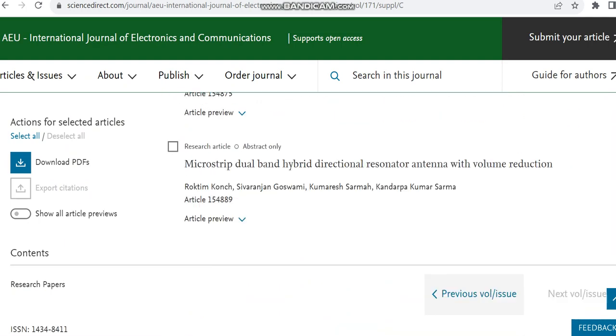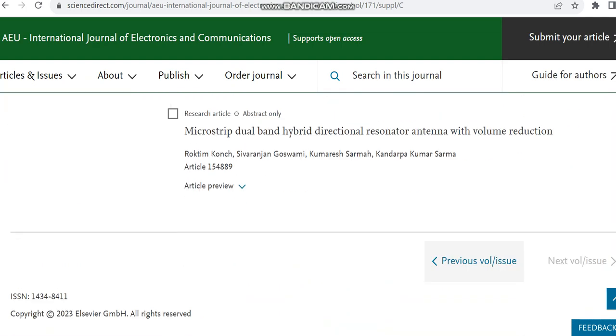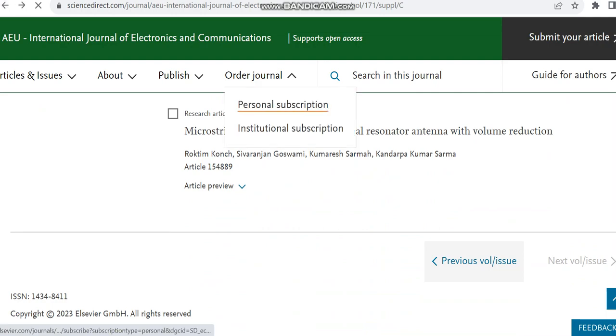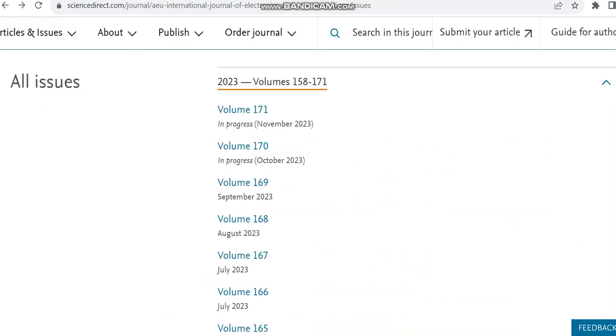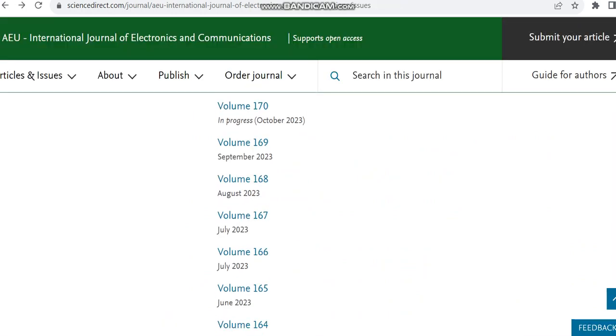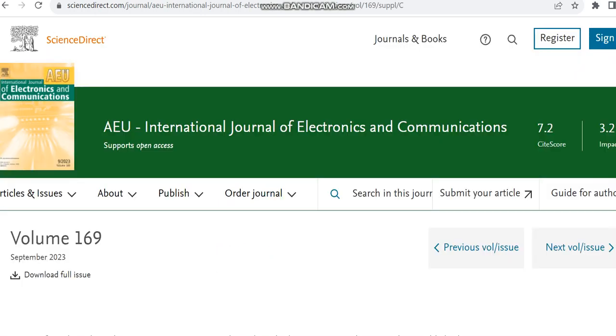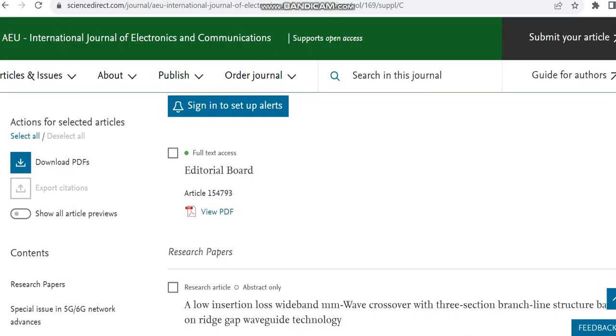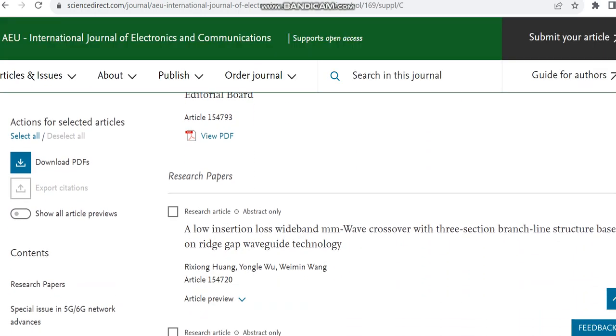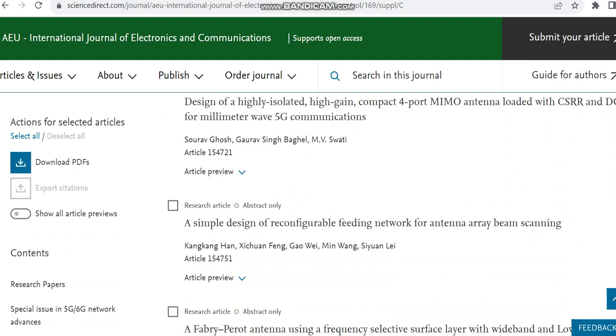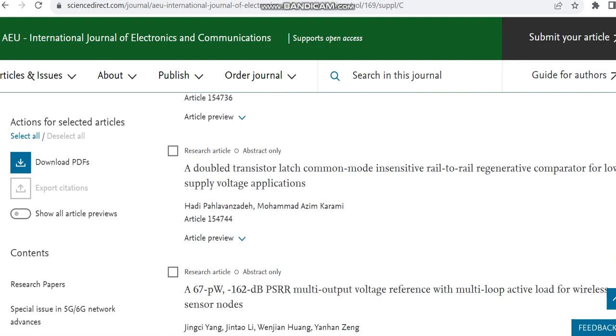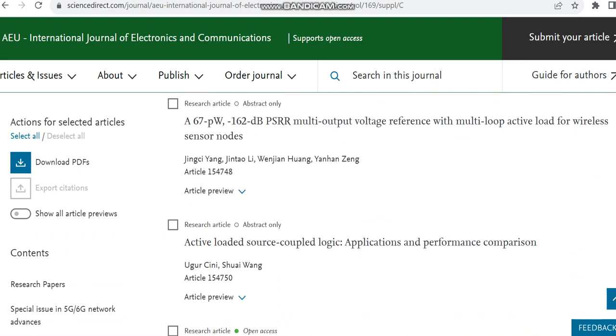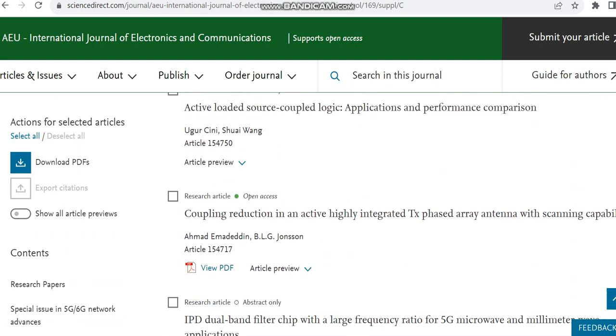If any PDF is available, we can just check that PDF because in that they would have mentioned details like how many pages it will have. That is how much time it will take from received till acceptance.